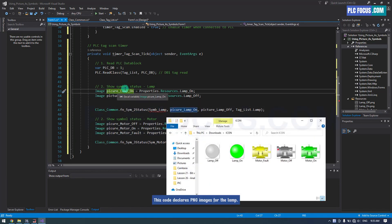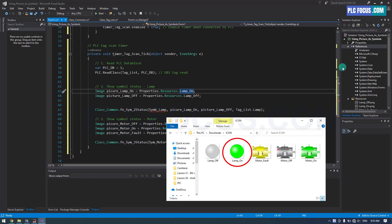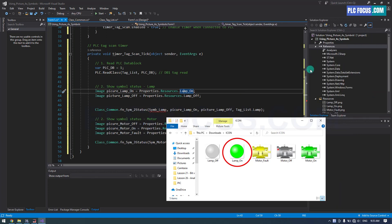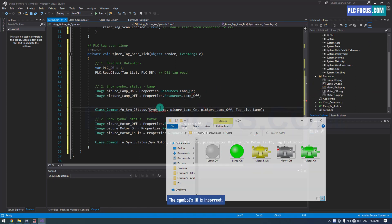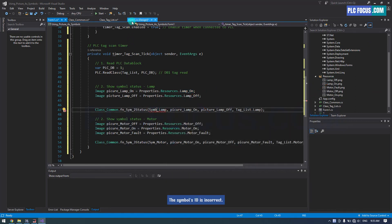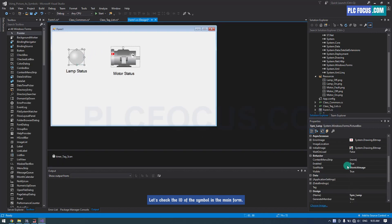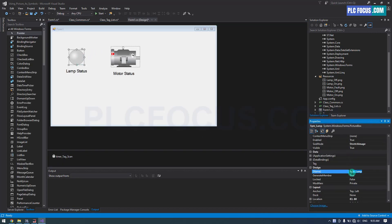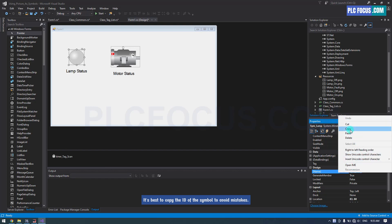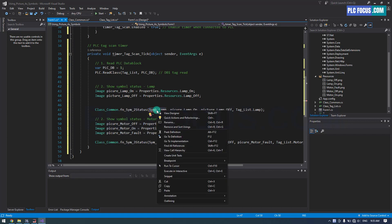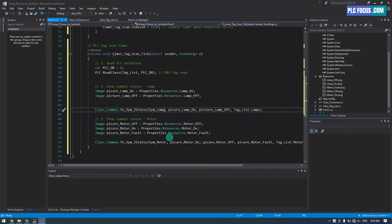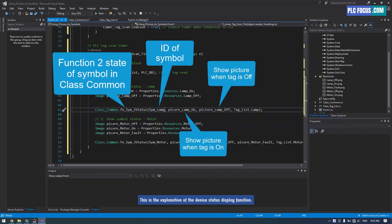This code declares images for the lamp. The symbol's ID is incorrect — let's check the ID of the symbol in the main form. It's best to copy the ID of the symbol to avoid mistakes. This is the explanation of the device status display function.